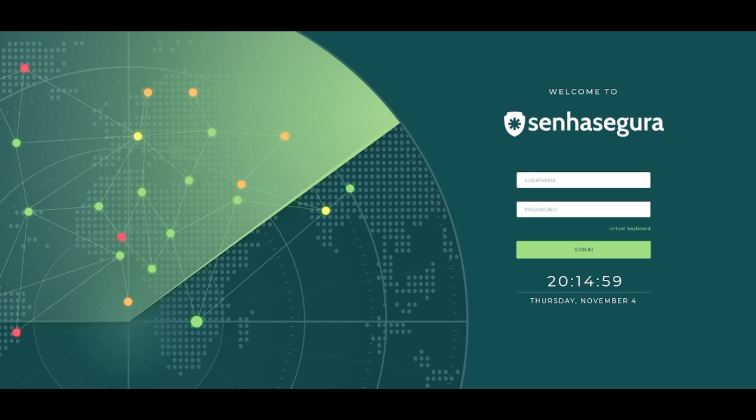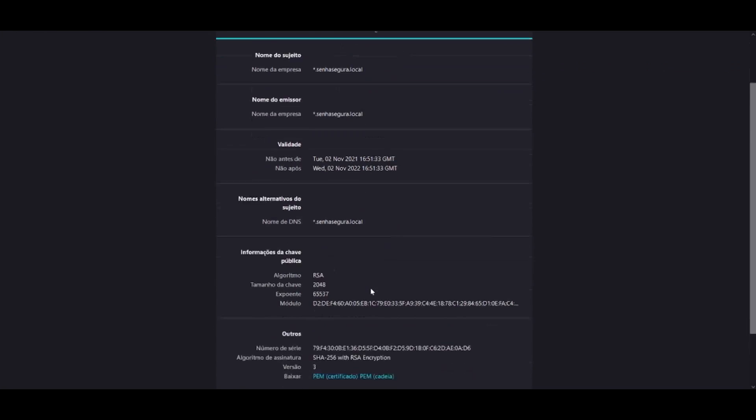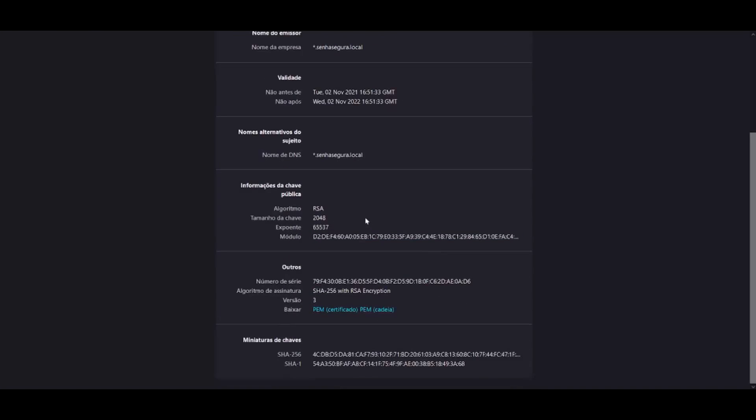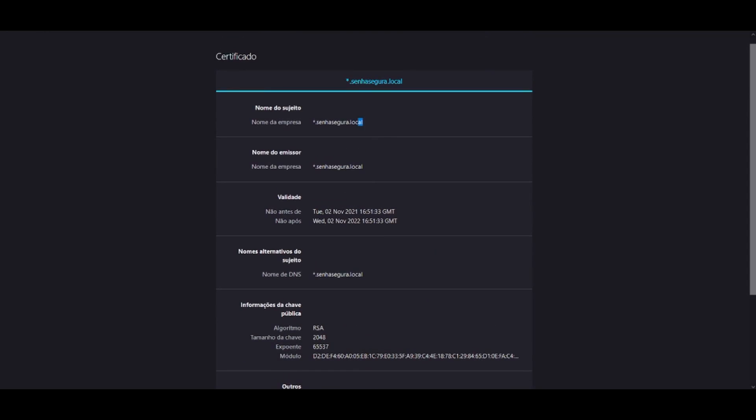Therefore we can use the same certificate in other Ciensegura vaults that are part of the same network. It is important to note that they all need to meet the same DNS criterion - in other words, name.ciensegura.local.